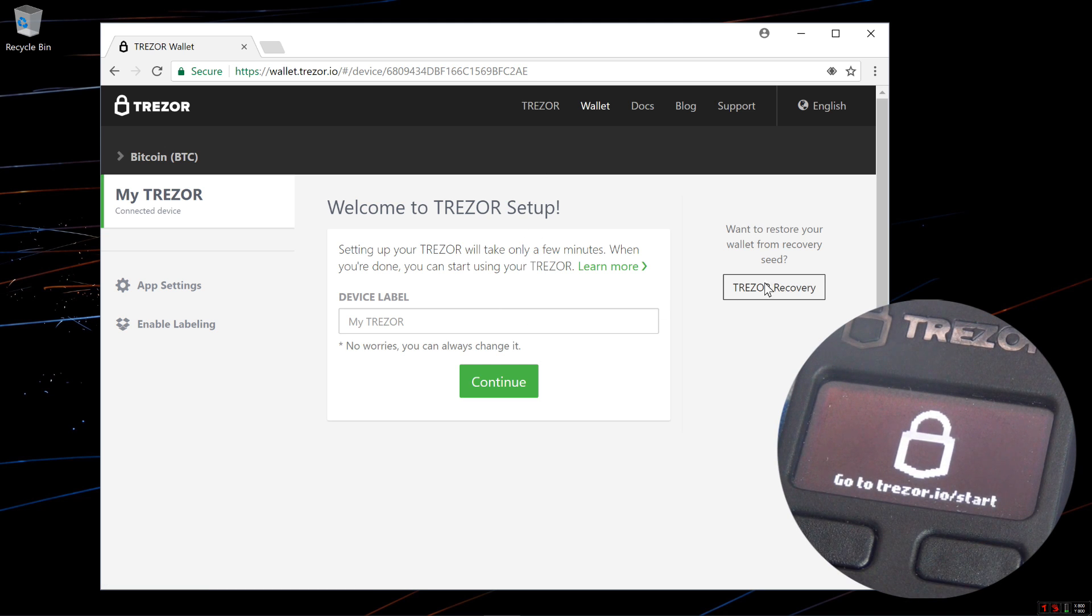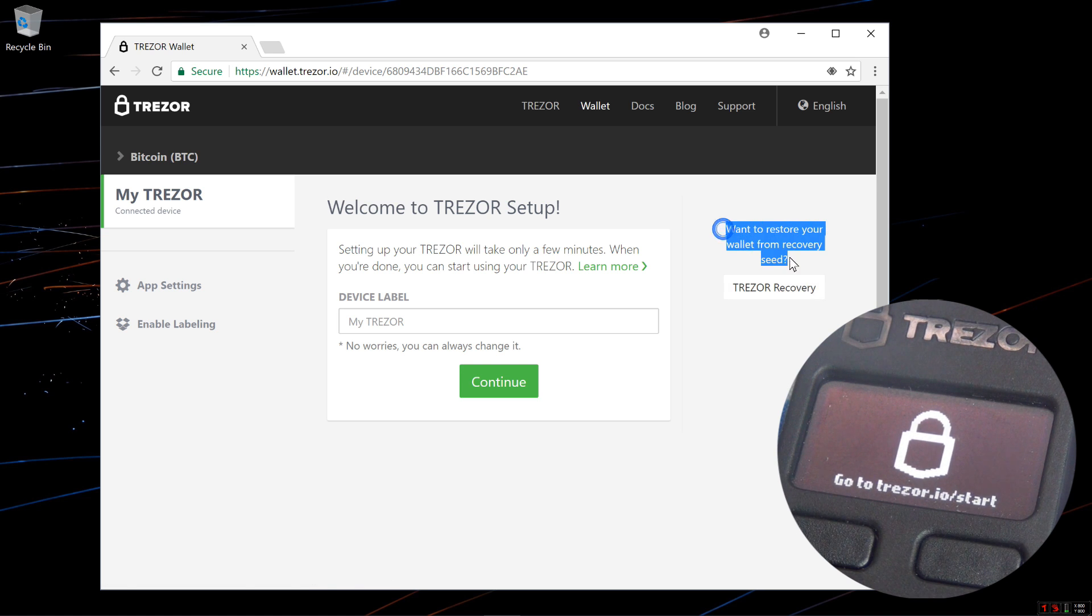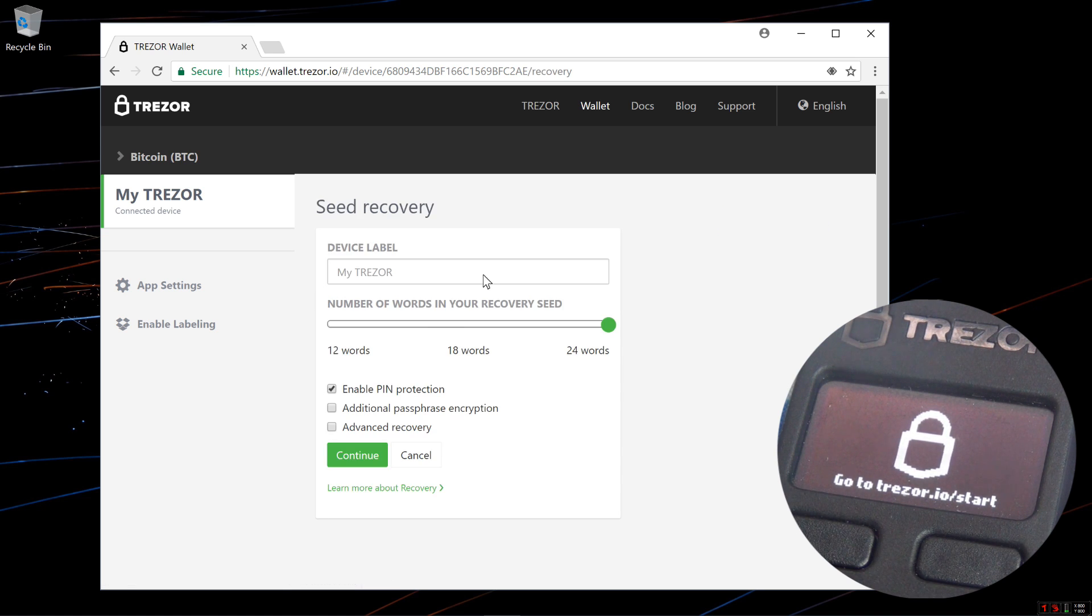I want to restore my wallet so I'm going to click on Trezor Recovery. This brings me to the seed recovery page.